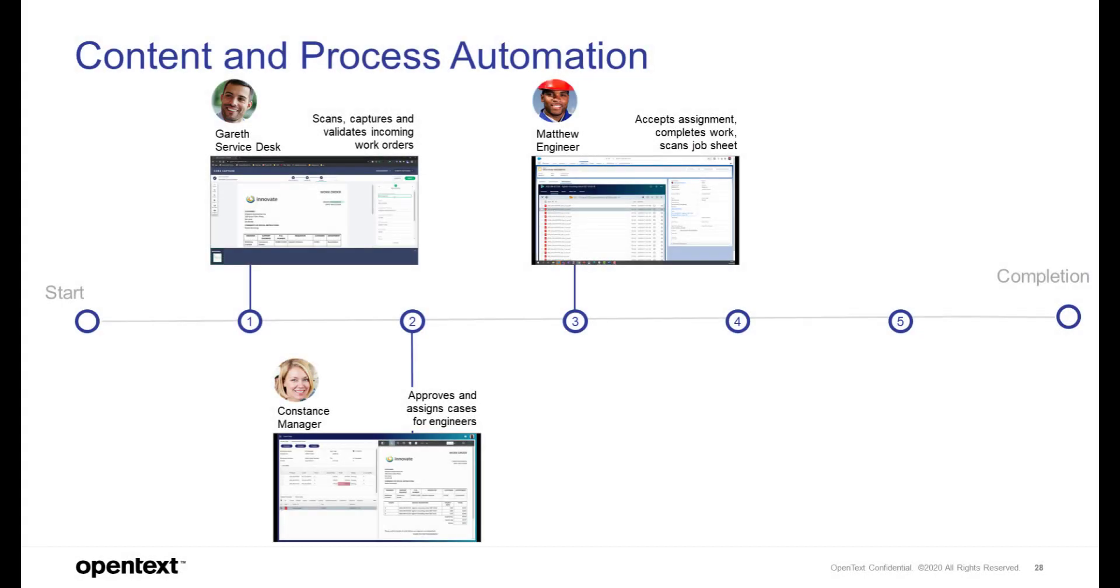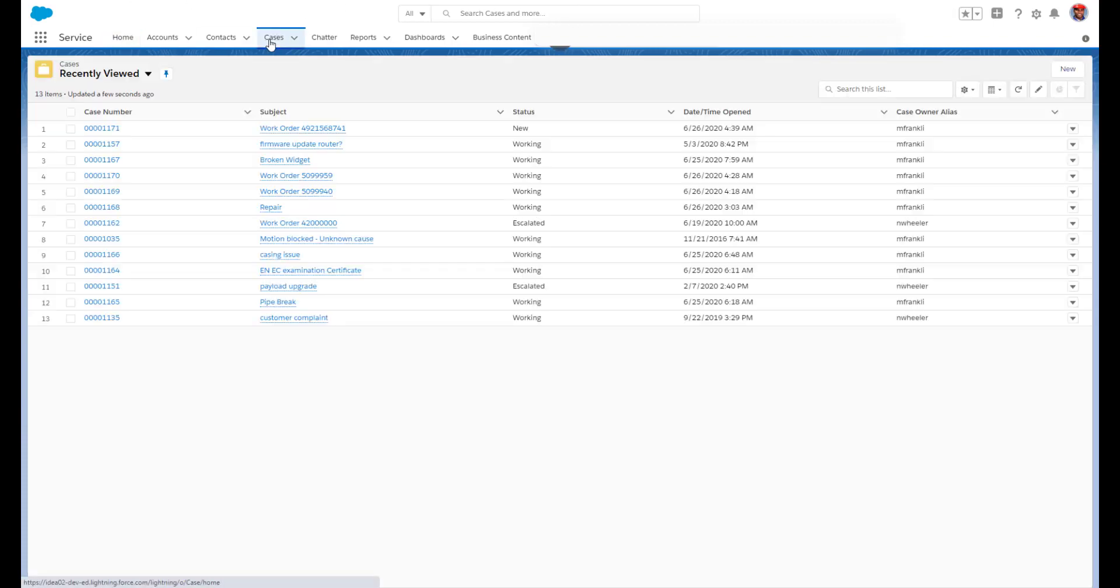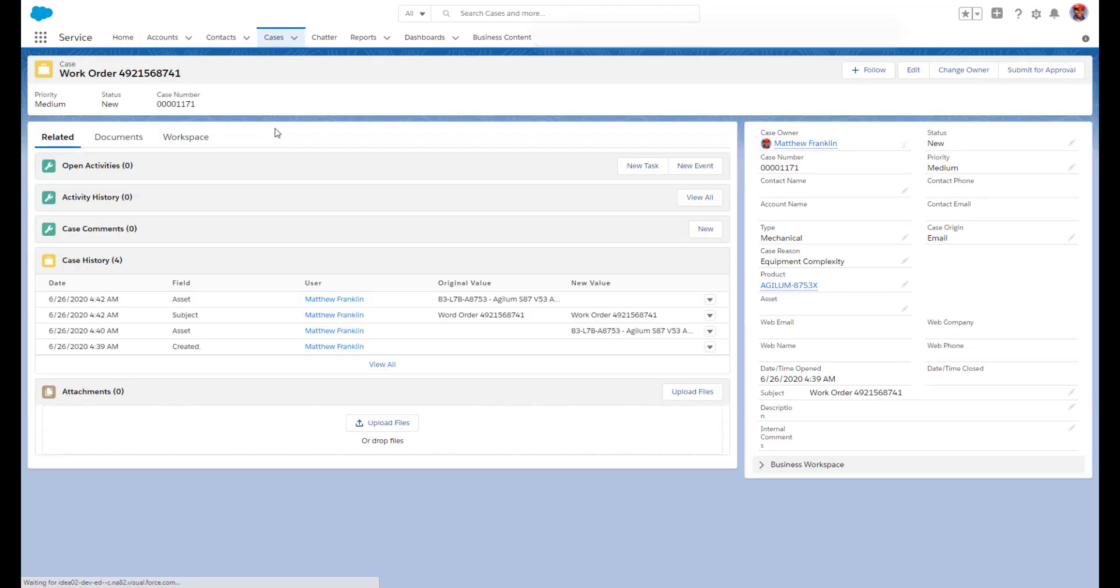Matthew is using Salesforce Service Cloud to manage his work. He sees all the cases, the new one, and opens it.